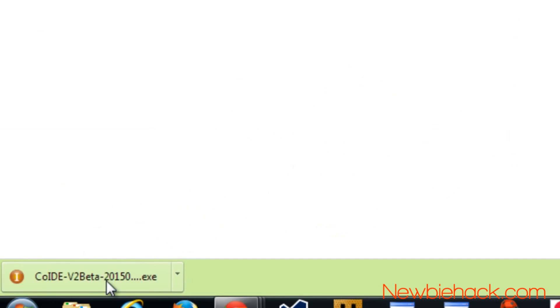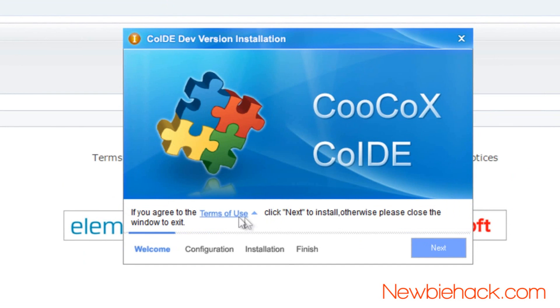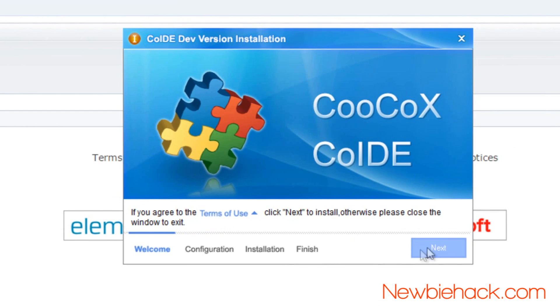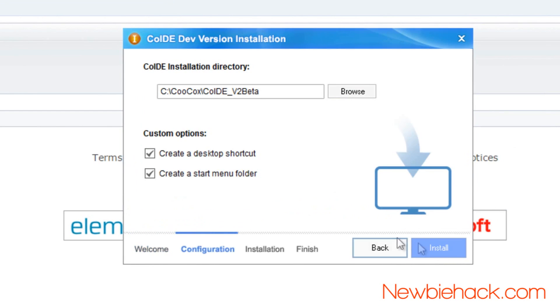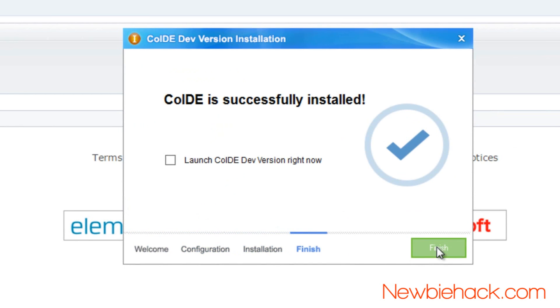And the download should start automatically. Open up the download. And it's going to ask you to press the next, as long as you are okay with the terms of use. So press the next. This will produce an icon in your folder and your desktop. And we'll go ahead and launch it after it finishes.